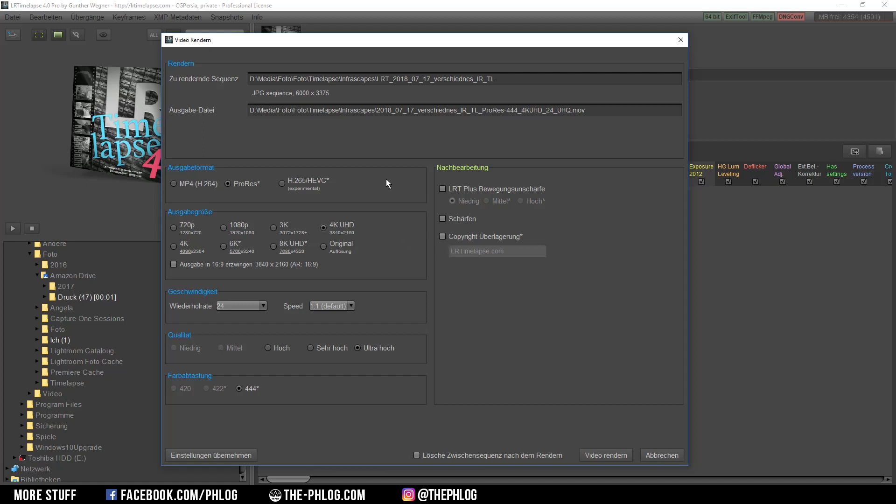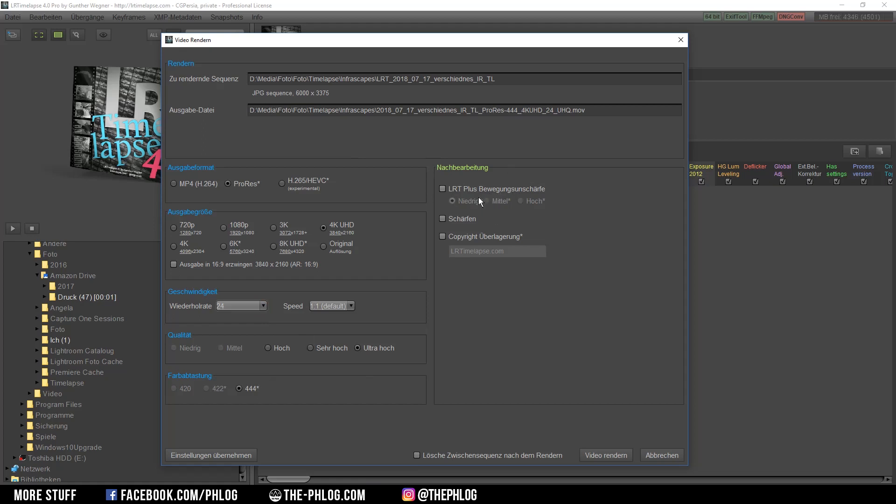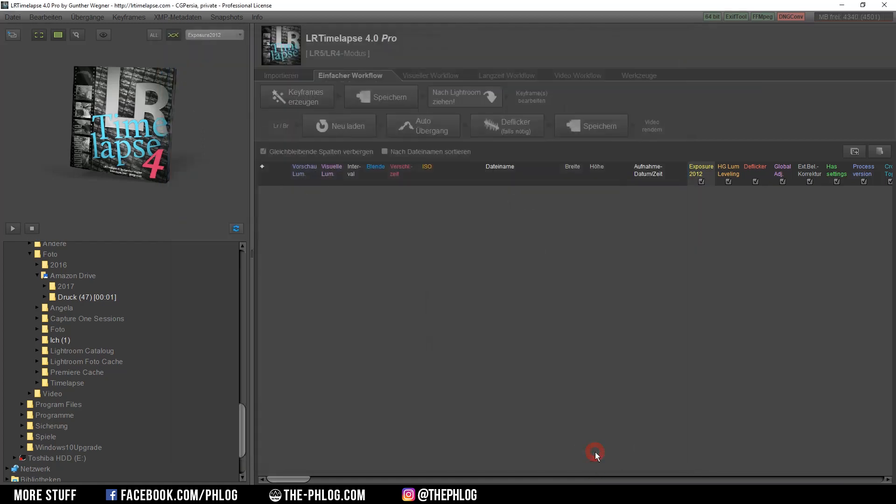So for my timelapse footage I'm always going with the ProRes codec and I also want to have 4k resolution and I'm going with 24 frames a second and choose the highest possible quality. If you want you can also add some slight motion blur, but I would suggest be careful with that because it's a quite strong effect. Okay, once you have set your settings just go to render video and lrtimelapse will do the rest for you.